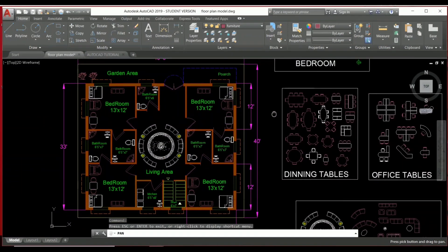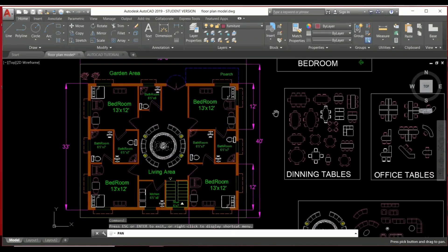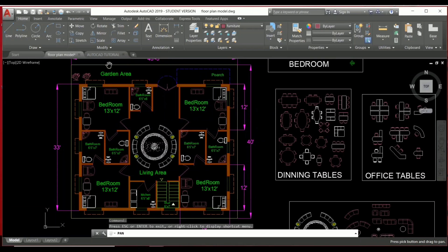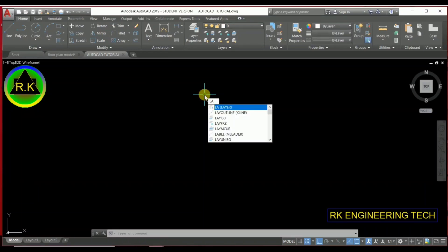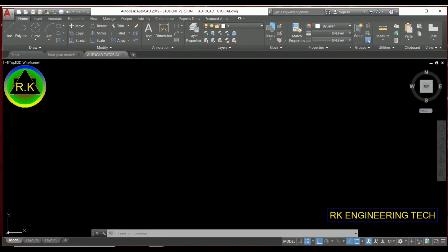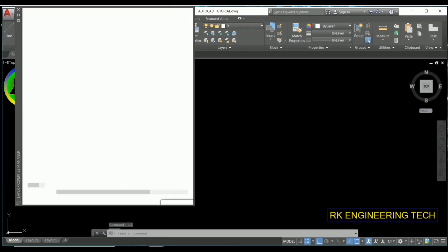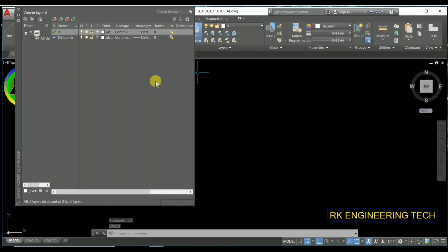So without wasting your time, let's start today's topic. To create a layer, first you can type 'LA' — that's one way to open the layer setup. Otherwise, if you want, you can directly click from the command prompt and navigate to the layer option.